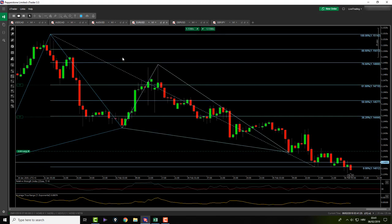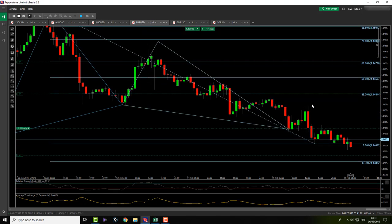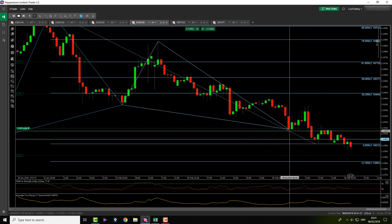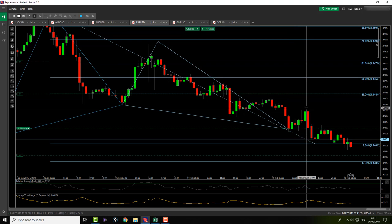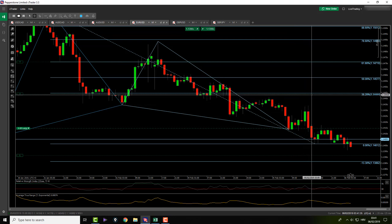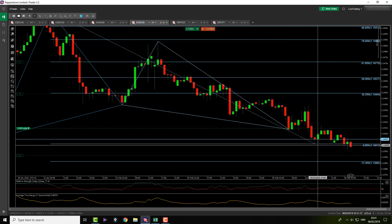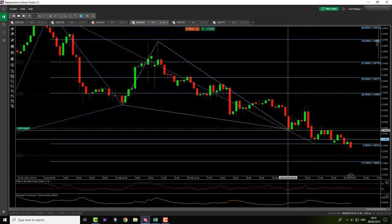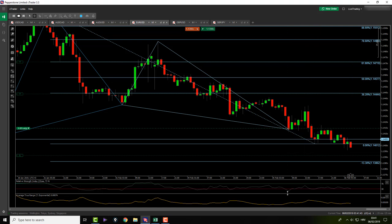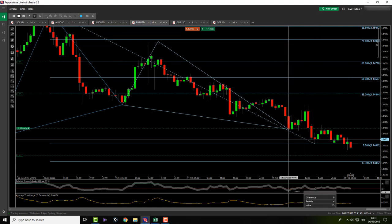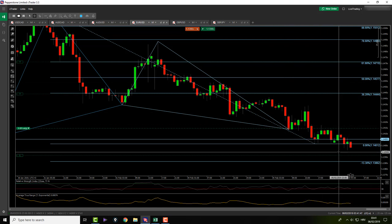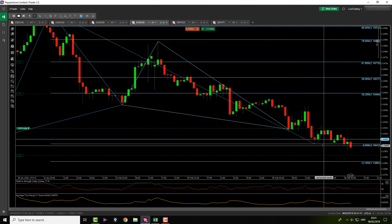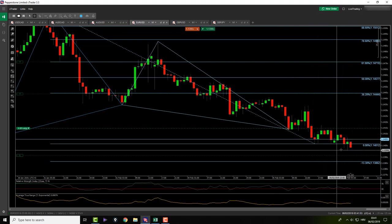EUR/USD — the trade that we are in since yesterday, I'm still holding it. It came down, got my entry, started pushing up, I was hoping to hit targets, then it started pushing down again and reversing a little bit. We have this divergence on the RSI; I was hoping it would push up. The divergence is still happening so I still believe it will go up, but you never know.